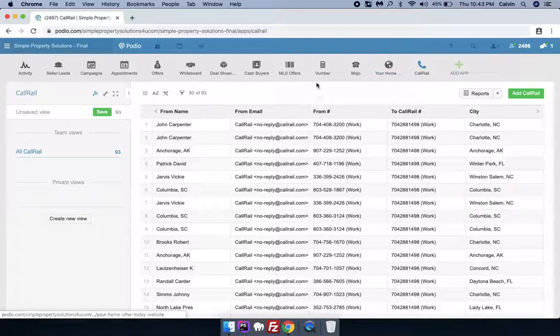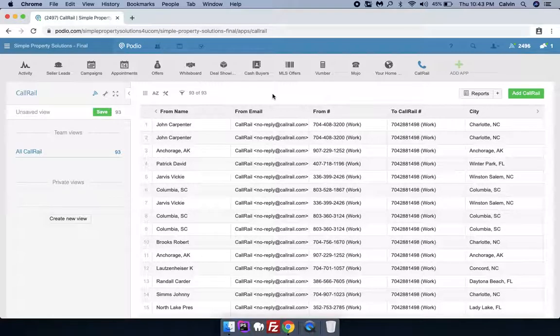This is how you can set up your Call Rail in Podio. I hope this video is helpful for you. Thank you.